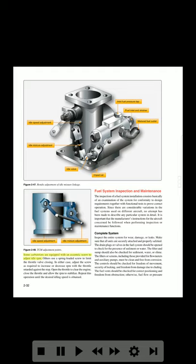Some carburetors are equipped with an eccentric screw to adjust idle RPM. Others use a spring-loaded screw to limit the throttle valve closing. In either case, adjust the screw as required to increase or decrease RPM with the throttle retarded against the stop. Open the throttle to clear the engine, close the throttle and allow the RPM to stabilize. Repeat this operation until the desired idling speed is obtained.